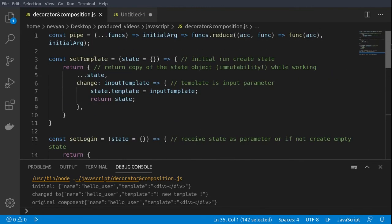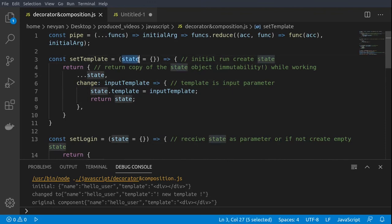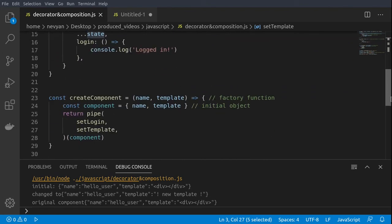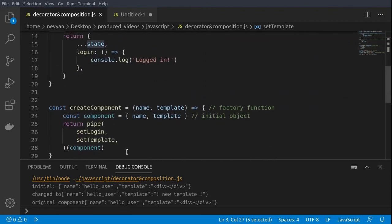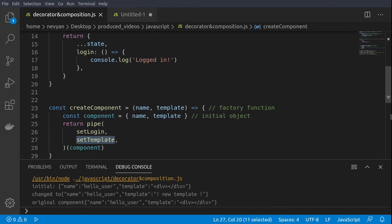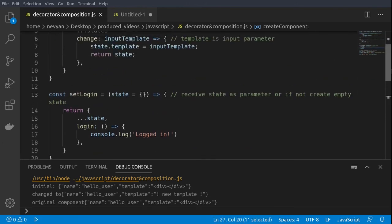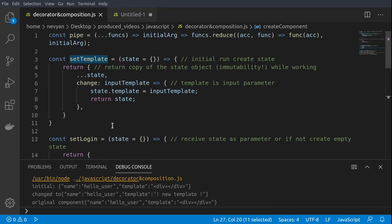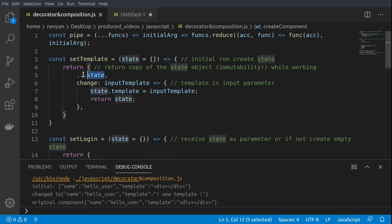Now to the code we have a certain state we are initializing. In all those functions which later will compose our component, here set login and set template, we are grabbing the previous version of the state and we are adding something to the component.